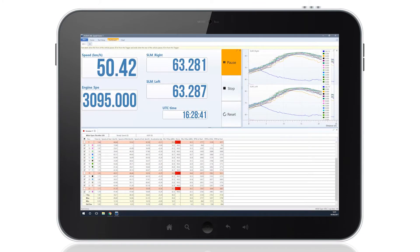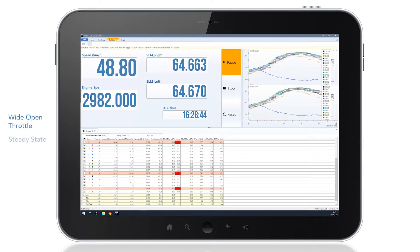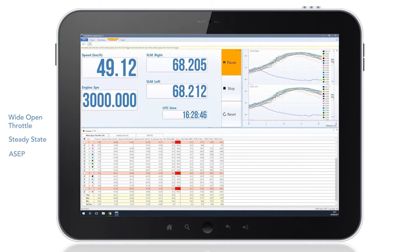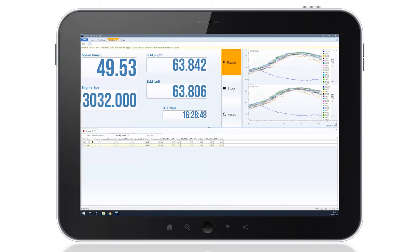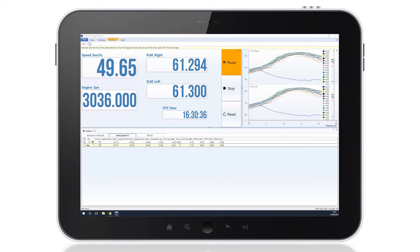The software can be used to easily obtain data for wide open throttle, steady state, and ASEP test results, with it automatically recognizing the type of test being completed and allocating that run to the appropriate table.